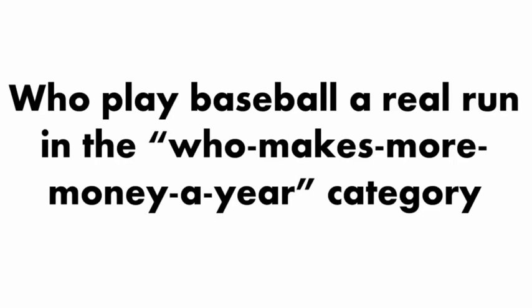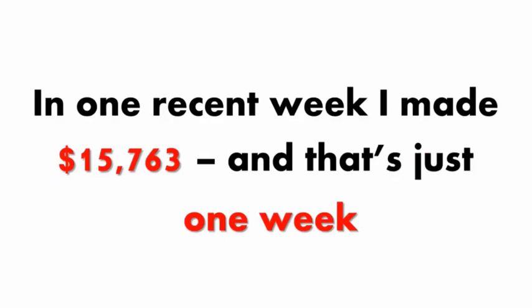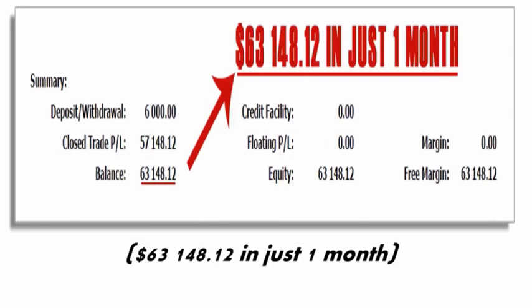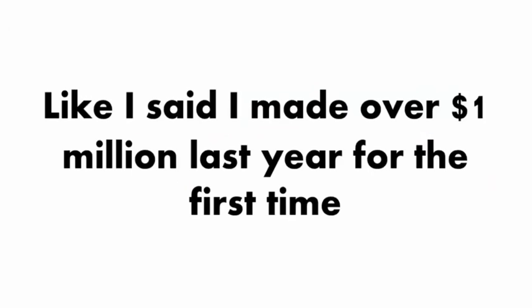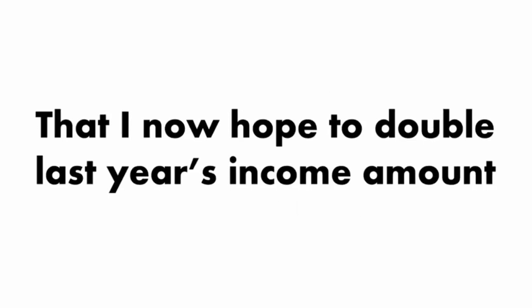Just consider this. In one recent trade I made $5,421. That's just one trade. In one recent week I made $15,763, and that's just one week. Look at my one-month account right now. I made over a million bucks last year for the first time, and this year things have been going even better, so much so that I now hope to double last year's income amount.